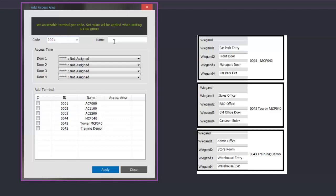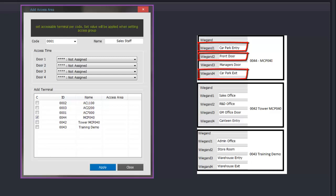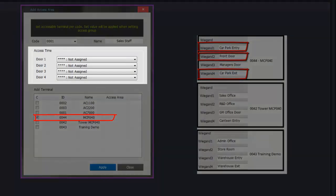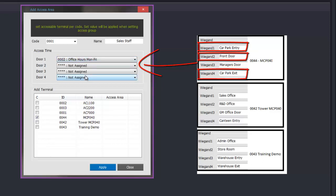We can then give it a reference number and a name. In this example I am going to use reference number 0001 and call it sales staff, and we will allocate doors that the sales staff can access. We first need to identify what doors the sales staff can access on this first controller. In our example we are going to give them access to the car park entrance, through the front door, and the car park exit, but they can't access through the manager's door. We select the controller and then in the access time section we select each door and what time the sales staff will be allowed to access. Through door 1 which is the car park entrance we select the time zone of office hours.